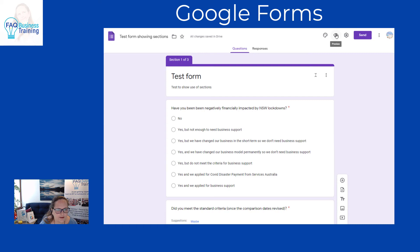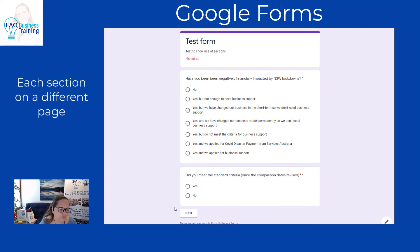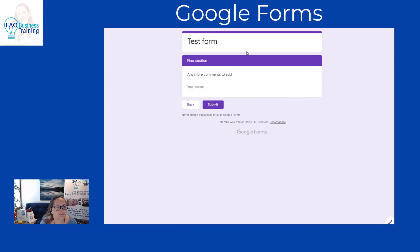We can always preview the form to see what happens. Just bear in mind that when you have sections, each section will appear on a different page, so make sure you put an explanation at the top to warn respondents there will be different sections and how long it might take. In the preview, if we answer yes to financial support but no to meeting the criteria, it asks both those questions, and clicking next jumps straight to the final section.